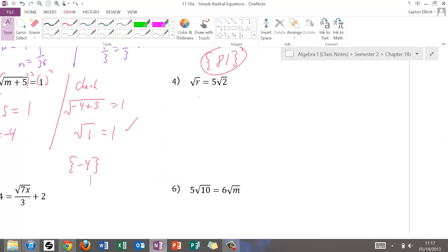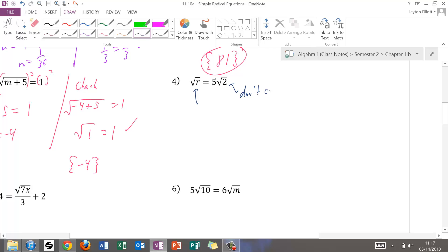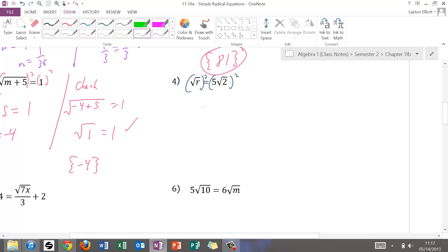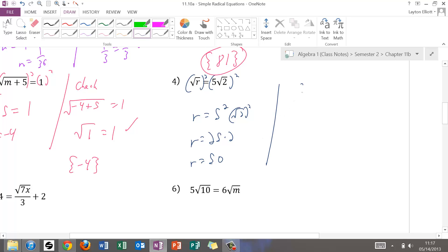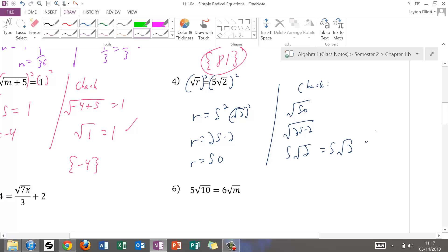For number four, the radical is already isolated. We don't care what's on the other side as long as the variable part is by itself. Square both sides: square root of r squared is r, and 5 squared times radical 2 squared gives r equals 25 times 2, or r equals 50. Check: square root of 50 equals square root of 25 times 2, which is 5 radical 2, and that equals 5 radical 2. So 50 goes into set notation.